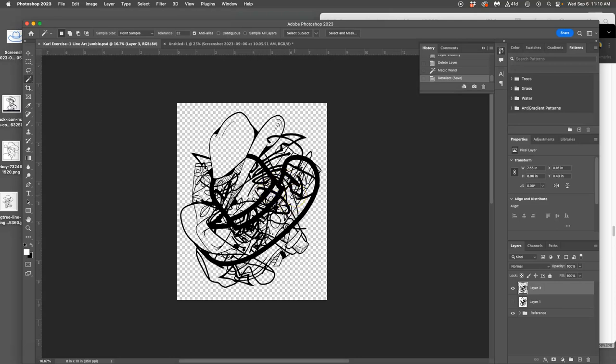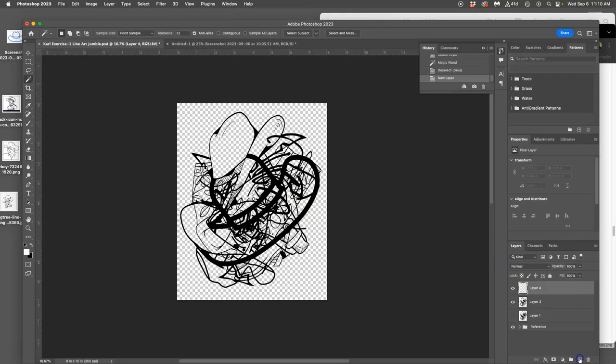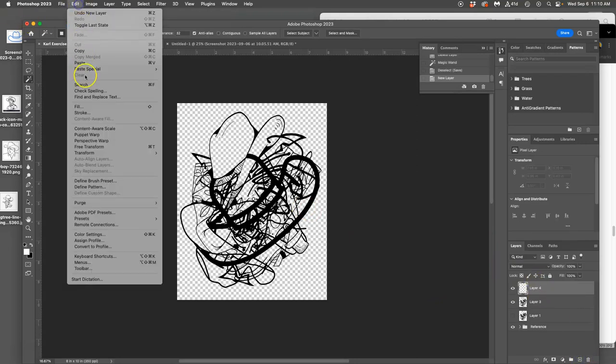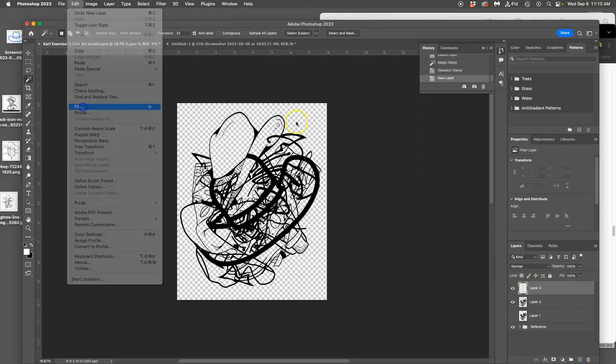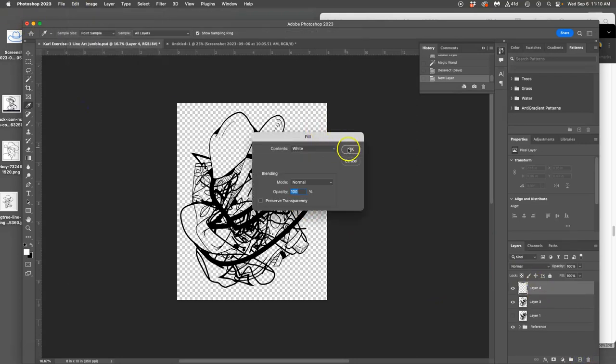And if I printed it, it would print on white, because it's transparent. I can also make a new layer, fill it with white, put it behind just so I can see what's going on.